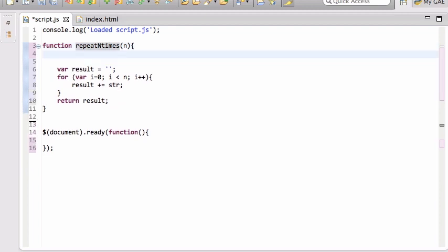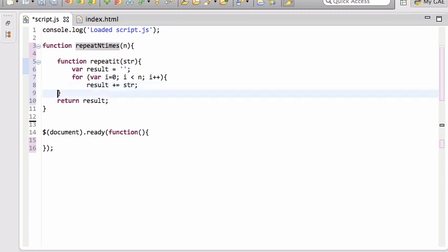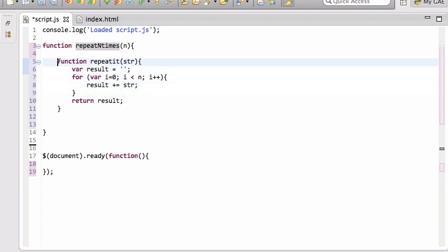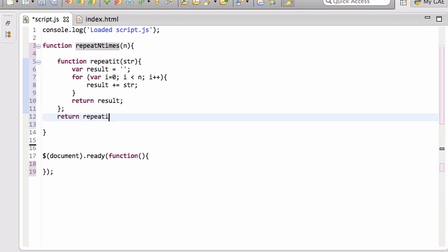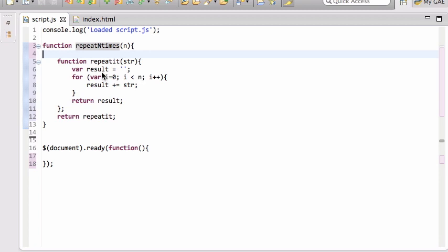So what I'm going to do is change this function to be a function constructor. This function is going to return a new function — let's call it 'repeatIt'. This inner function is going to take the actual string. So repeatNTimes, what it actually does now is return a function called repeatIt.